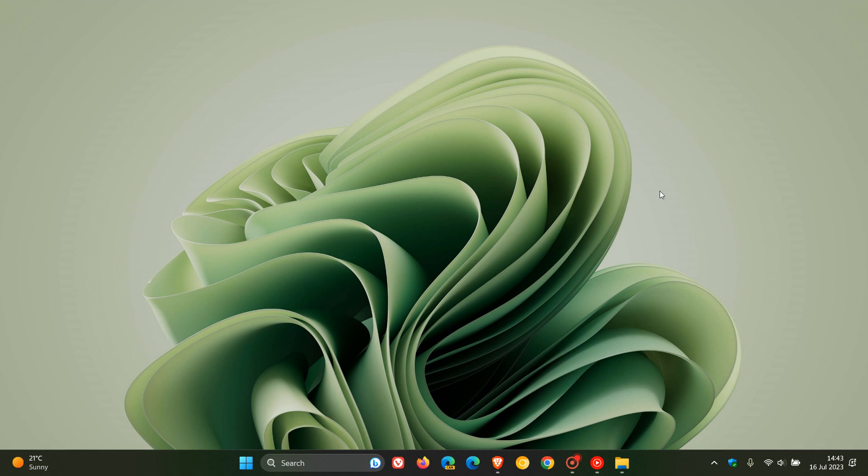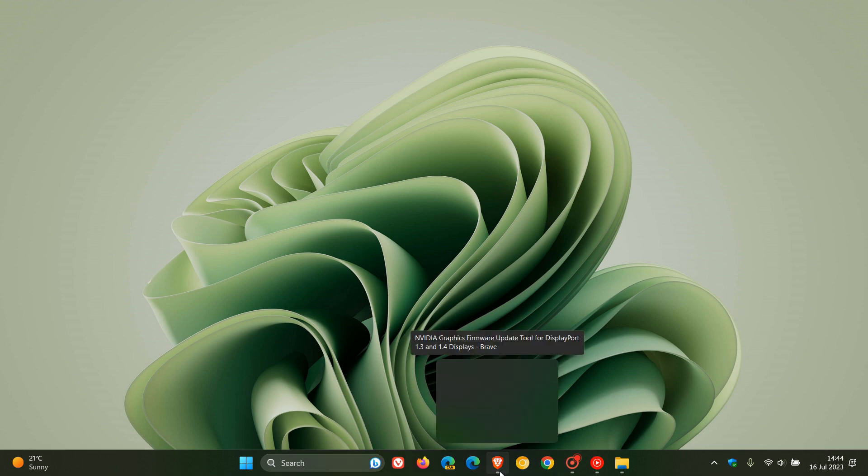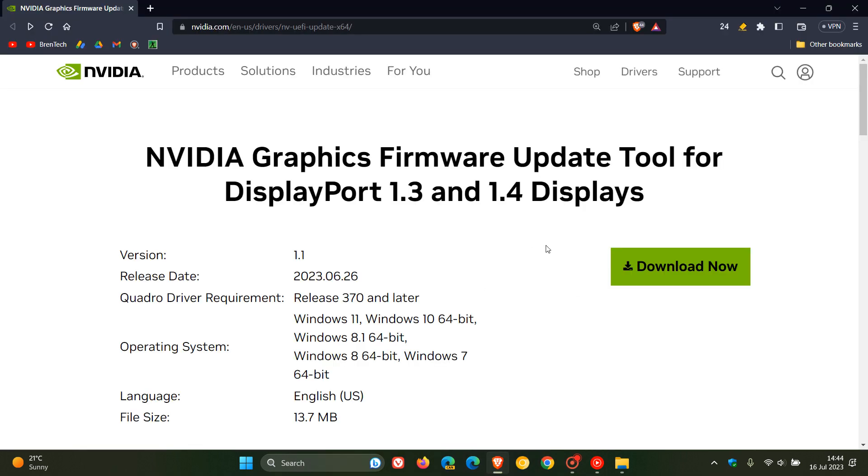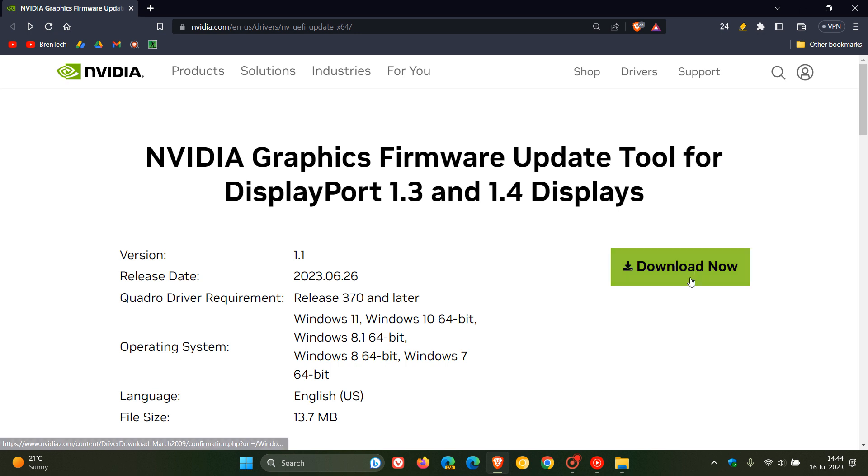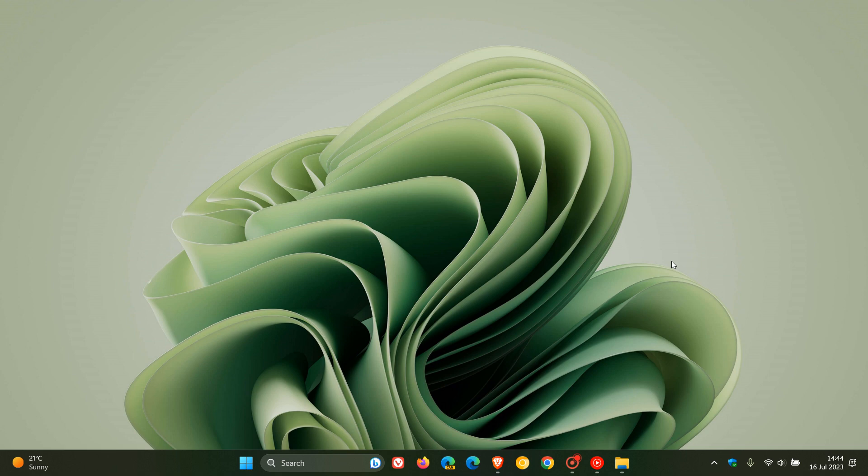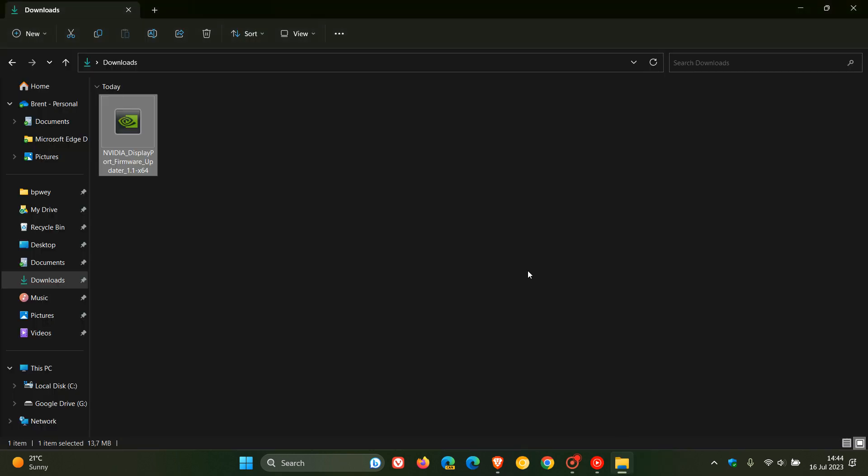Now, what NVIDIA have done is they have rolled out an NVIDIA firmware updater, which can be downloaded from this website. And I'll leave a link to this web page down below. And this was released on the 26th of June. So that was late last month. You click on the Download Now link, and that will download the actual firmware update tool to your local drive and your download location.